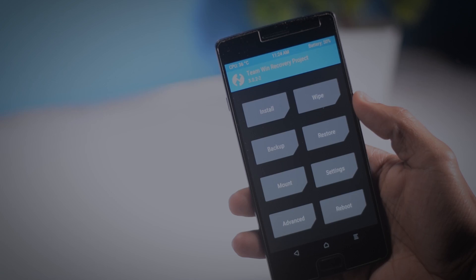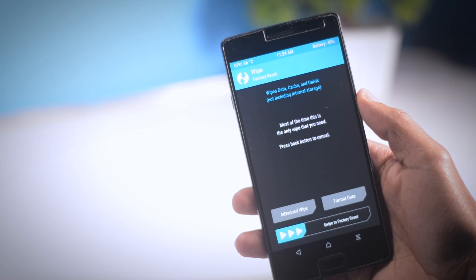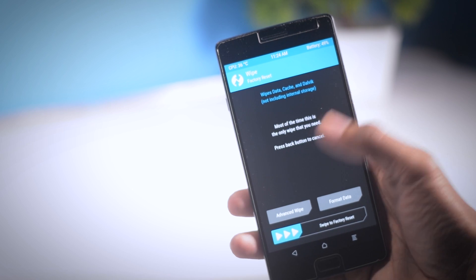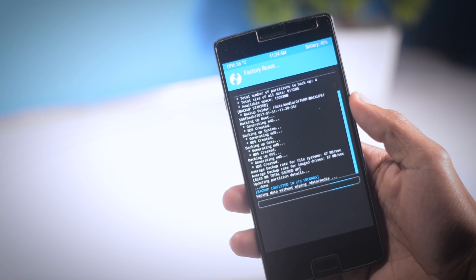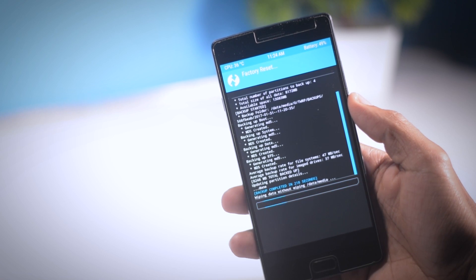So after making the backup, go back and click on wipe to wipe the system partitions and make your device ready for the ROM installation.